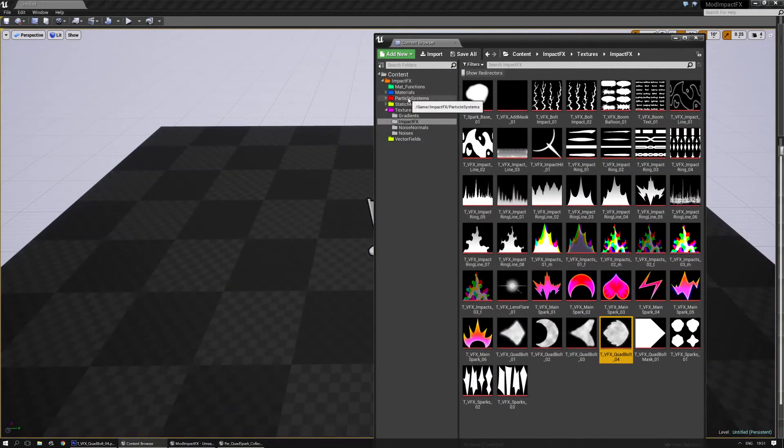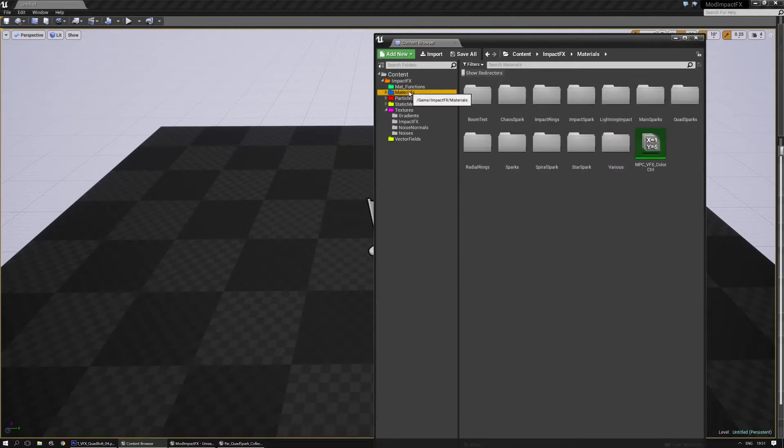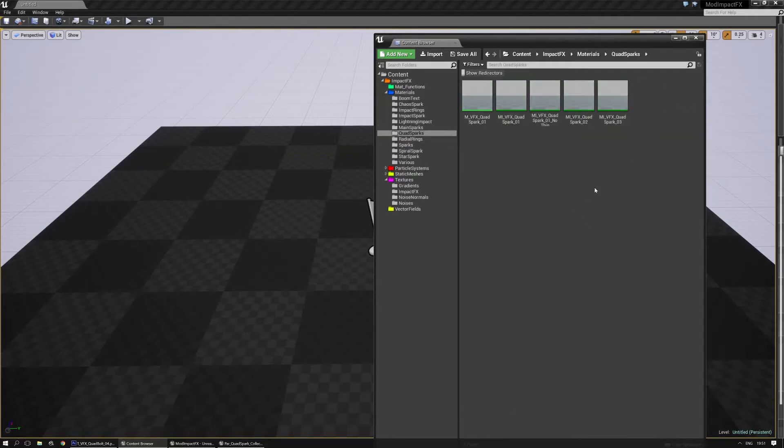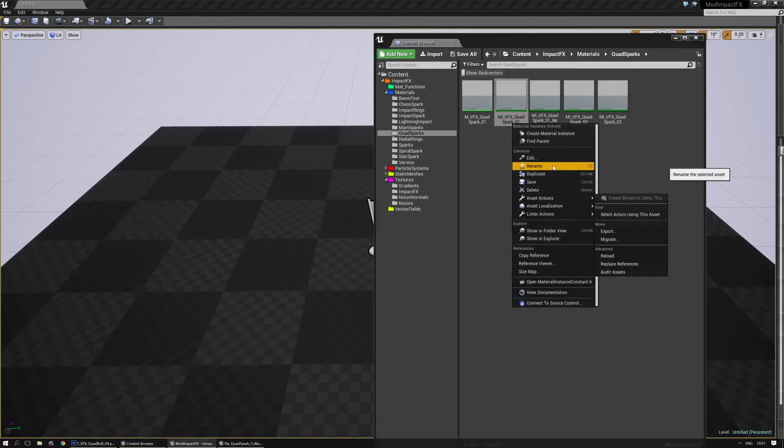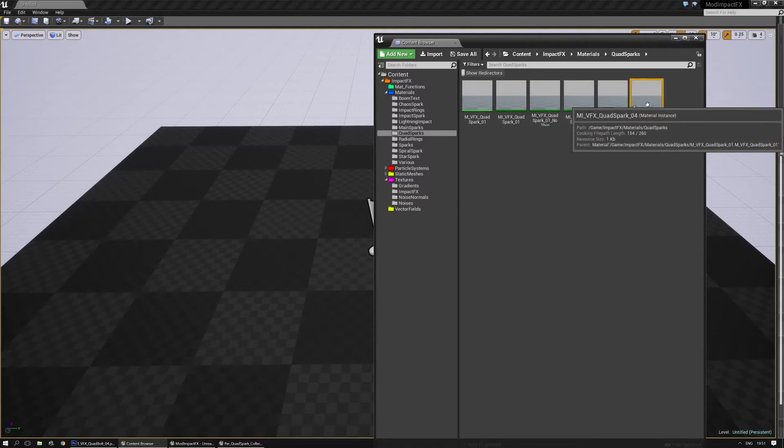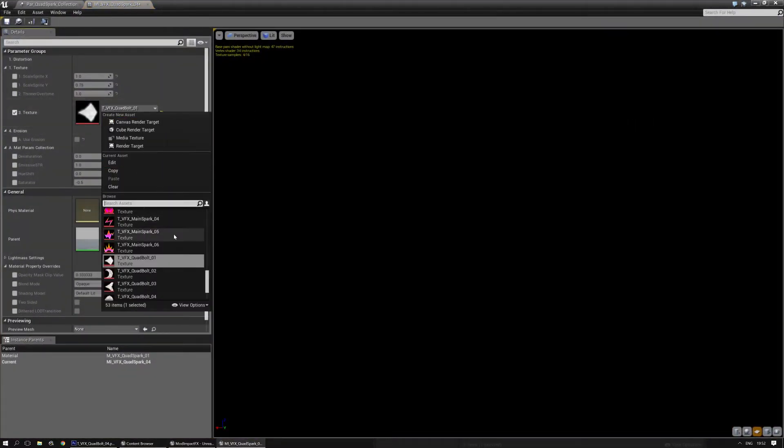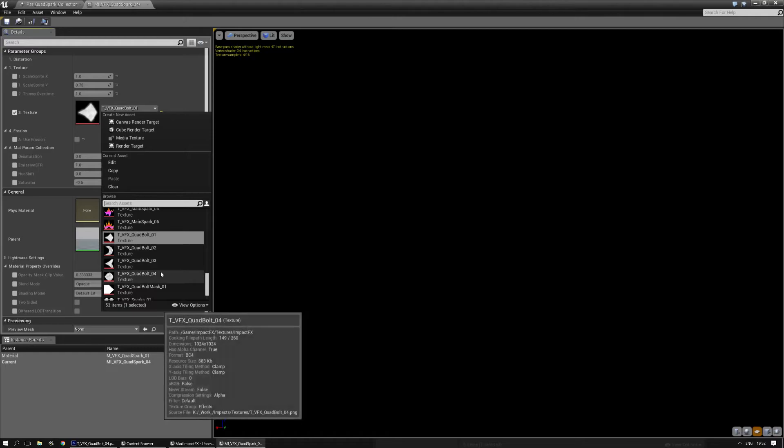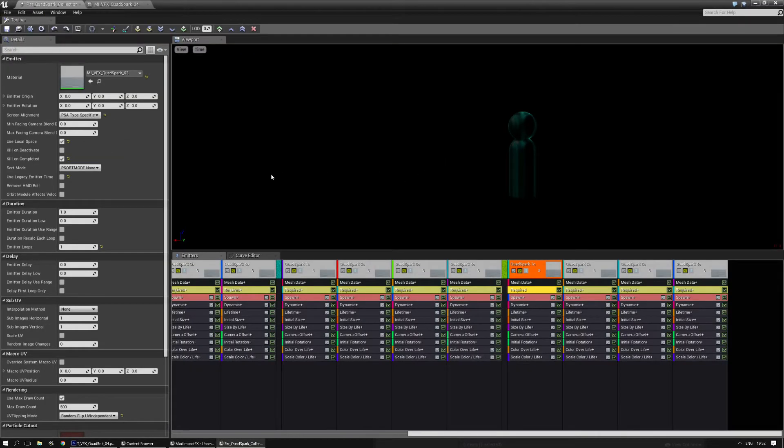That's one part. Now we need to also have a material instance of that texture of course. I'm going to go to materials and find the quad sparks. And I'm just going to duplicate one of them. And in this case it's going to be quad spark 04. Which should be fine. Open it and find the new texture. And in this case that's going to be quad 04. There we go. Save.